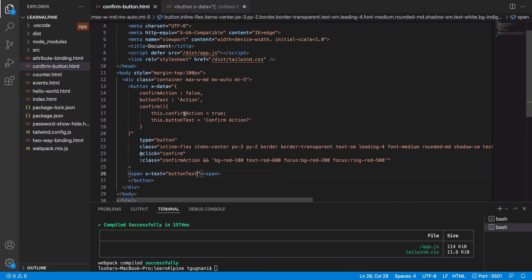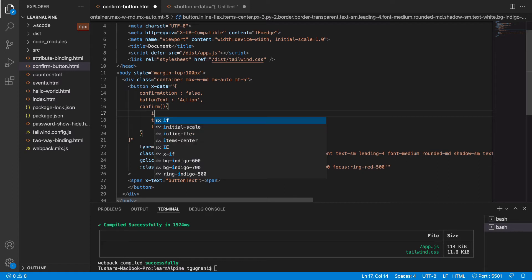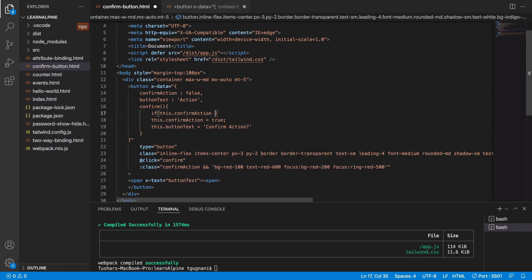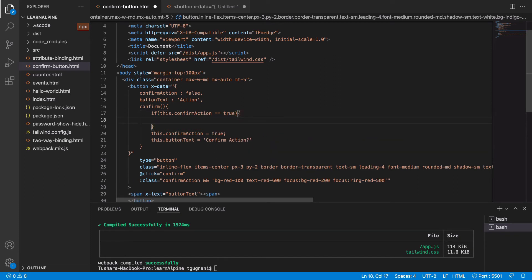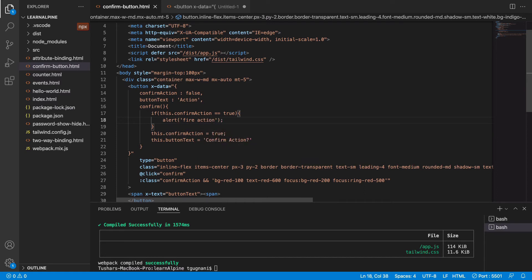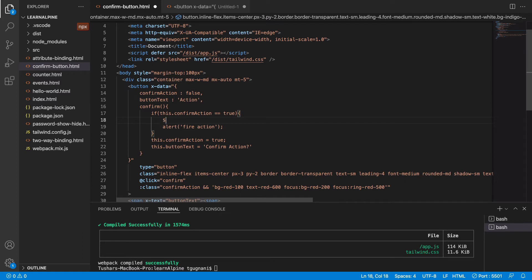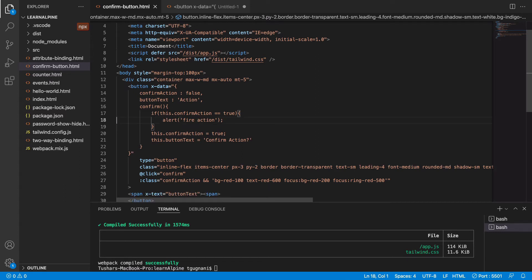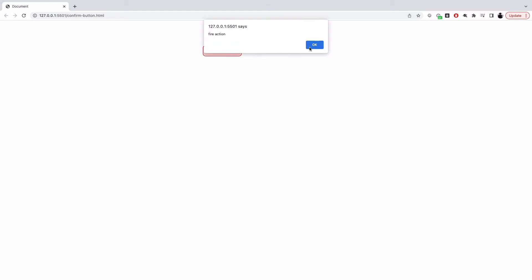When the user confirms their action — basically when they click the button again — we check if confirmAction is already true. If so, we go ahead and fire the action. I'll just call fireAction here. If you're working with Livewire, you can fire a Livewire method from here using wire.method. You can also use the fetch API to call your JavaScript APIs. For the simplicity of this tutorial, if confirmAction is already true, that means the user is confirming, and we fire the action.